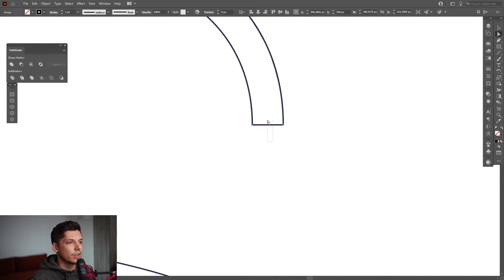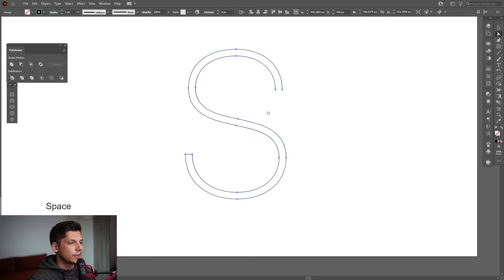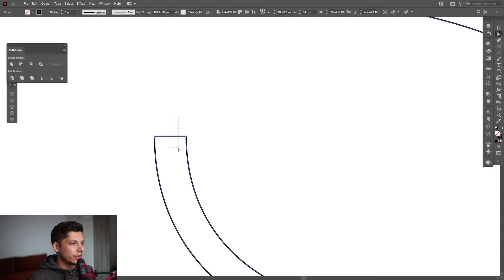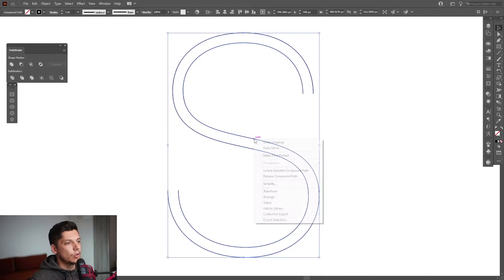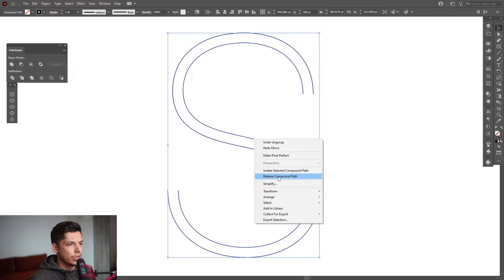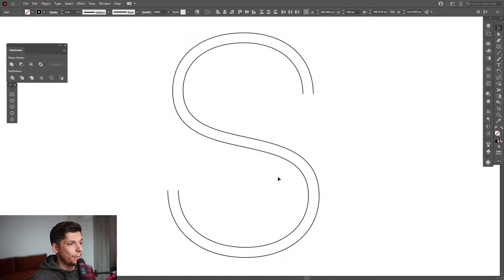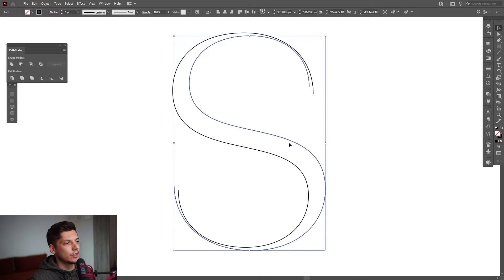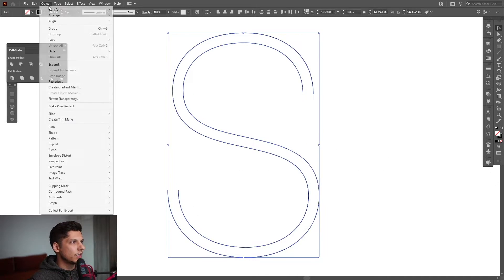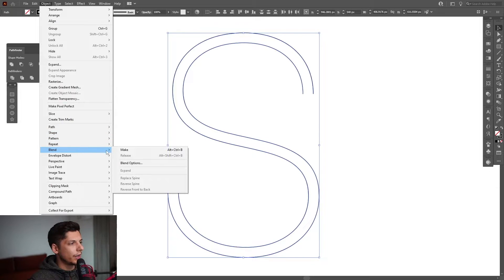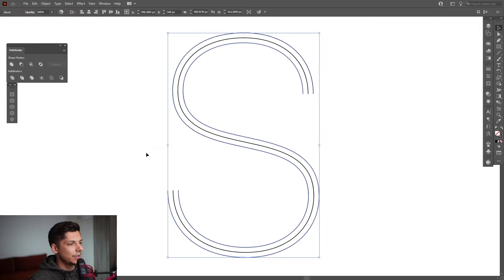I'm gonna select this line, press Delete, and do the same thing with the ending here. Then right-click and Ungroup. I need to release the compound path. Now that it's ungrouped, select both of these, go to Object > Blend and Make.